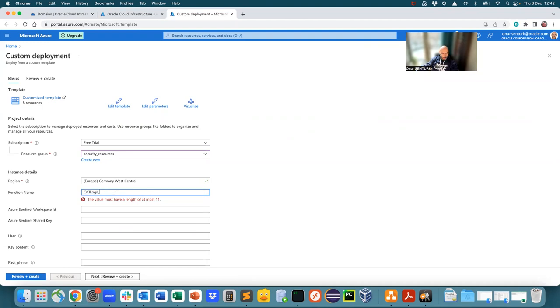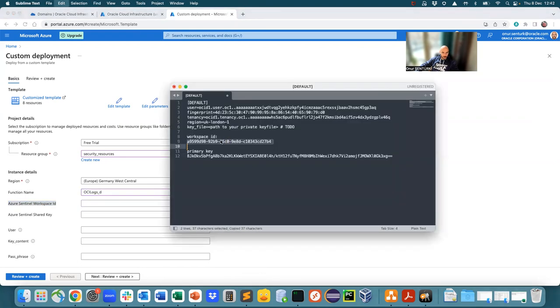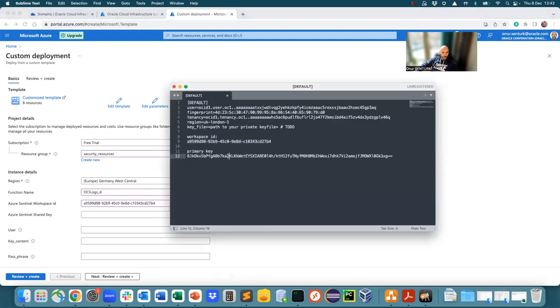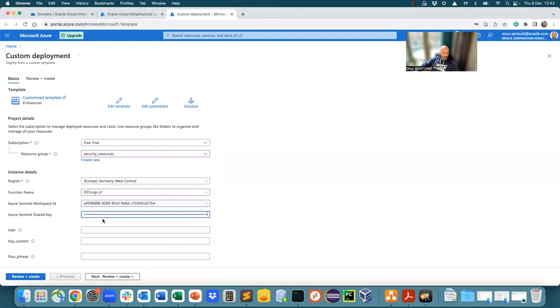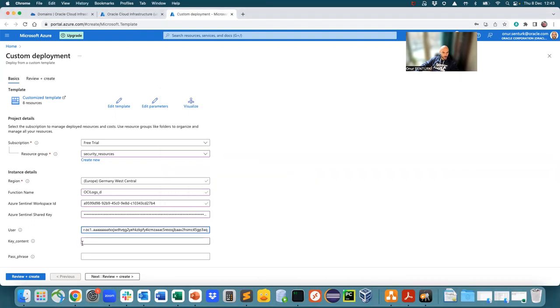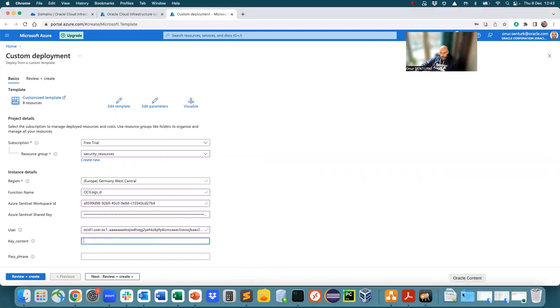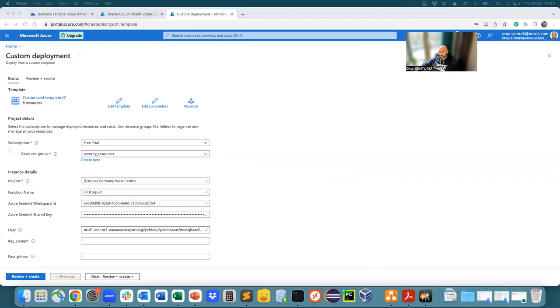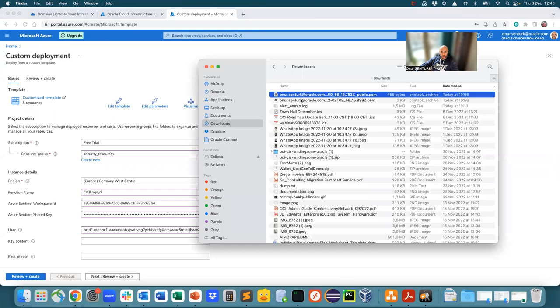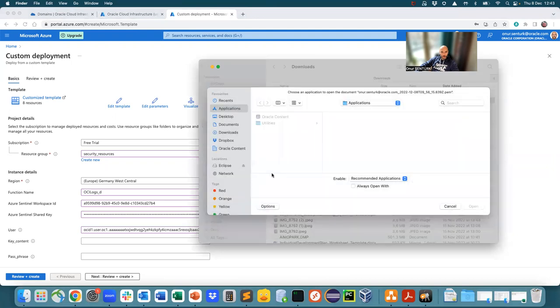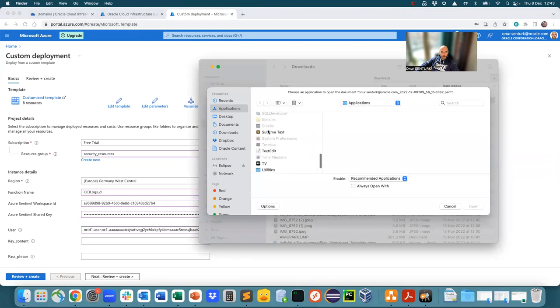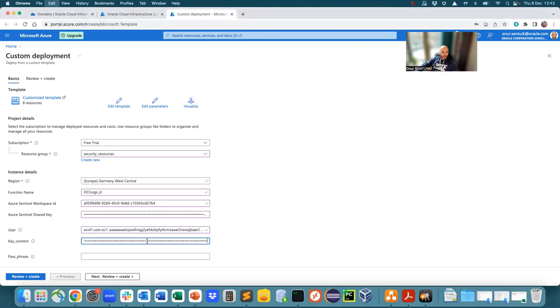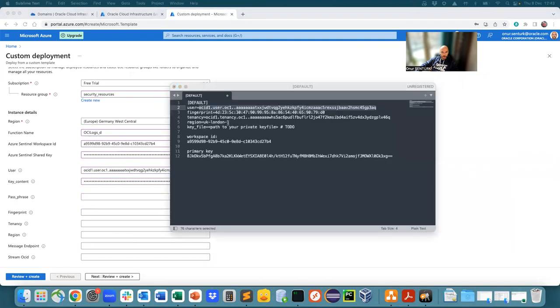Okay. So Sentinel workspace ID, which we already had right now. Here shared key, which is the primary key is going to go here. So the user is the user for Oracle, the OCI, which is going to be found here. Key content is the private key, which you have to go and get it from your downloads. And then get the content of the private key to be pasted. Passphrase, I don't have one. Fingerprint is the fingerprint that is found here.